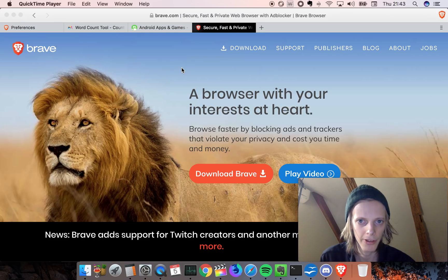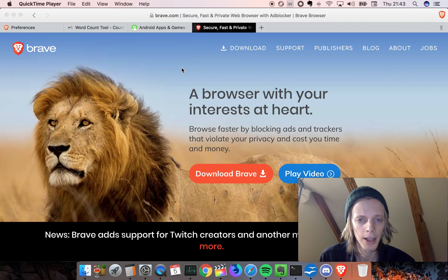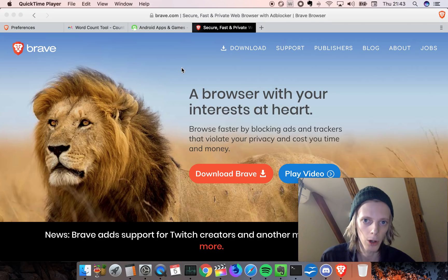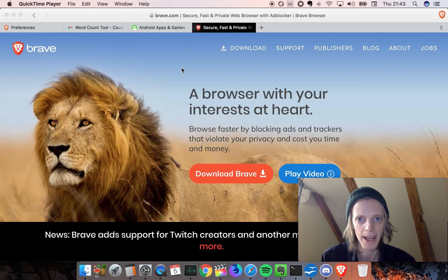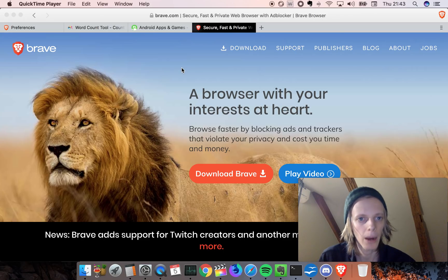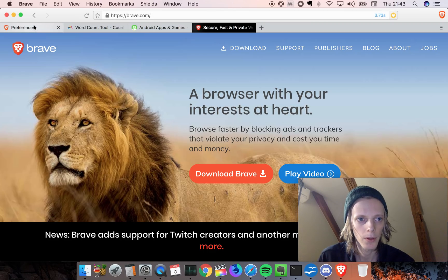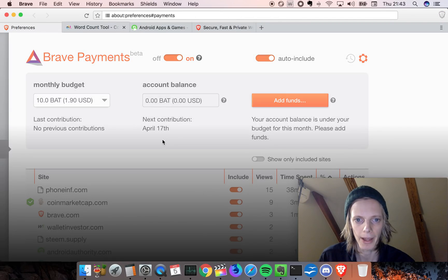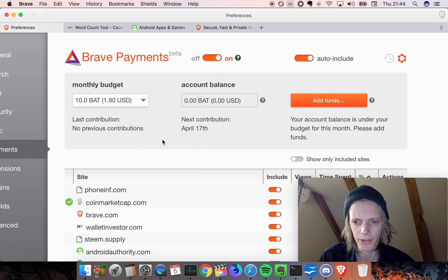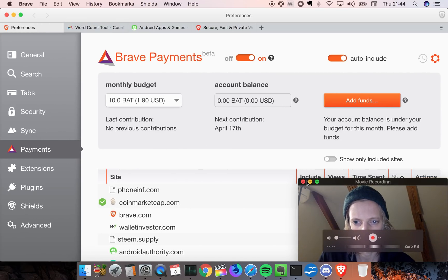The key thing about this browser, as I said in the past, is it has a built-in tracker blocker and ad blocker. So already right there, it makes the browsing experience much better. But I want to talk about the key thing in this video which makes this browser better than everything else.